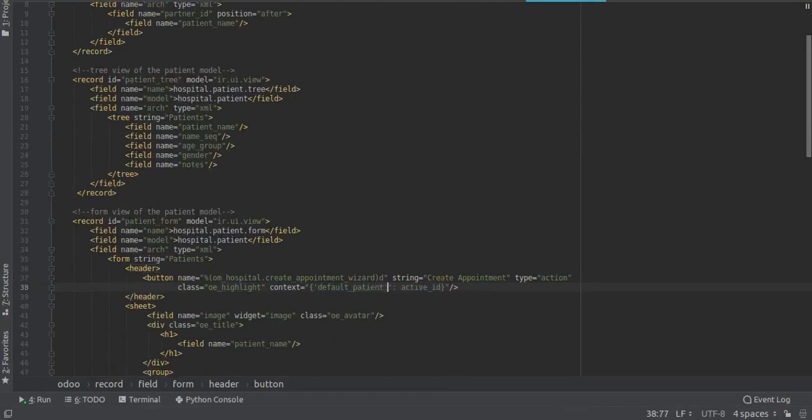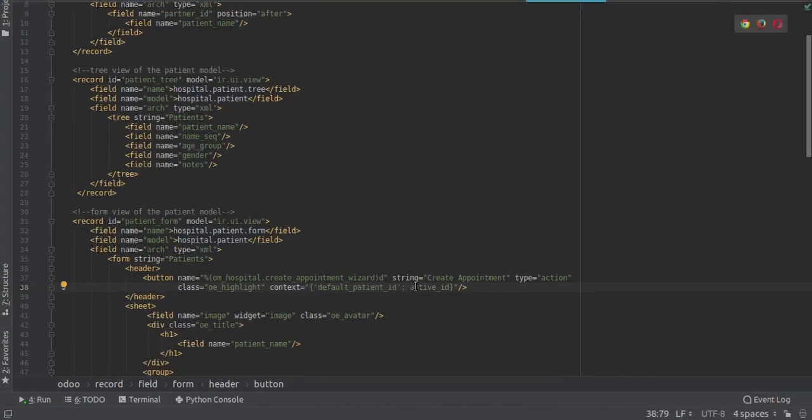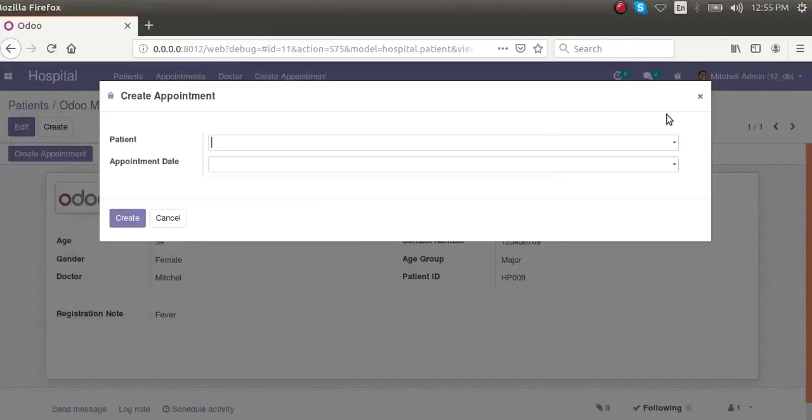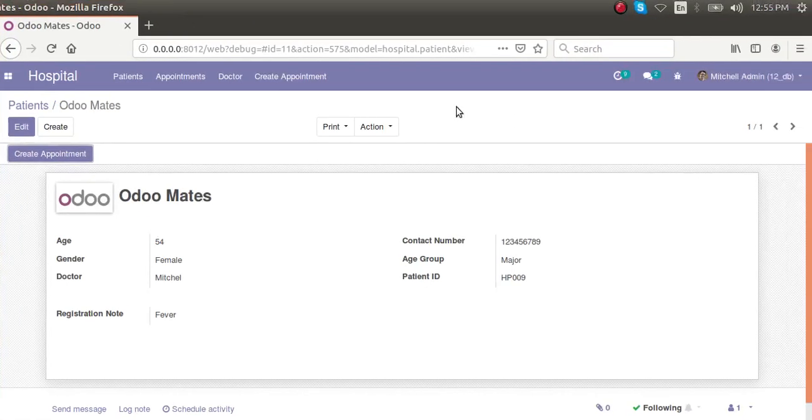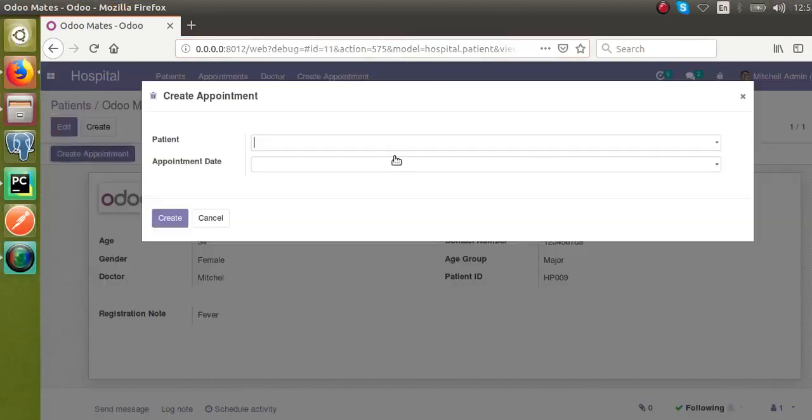Default underscore field name - the field name is patient_id, so default_patient_id is active_id. Here active_id will be this record. Active_id will be 11, and this 11 will be set as the default value for this field.